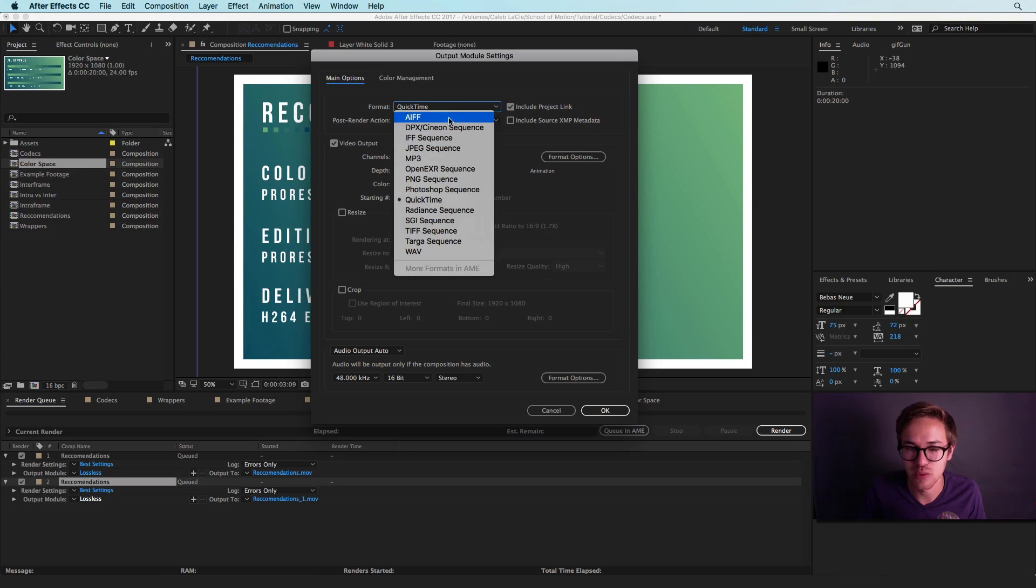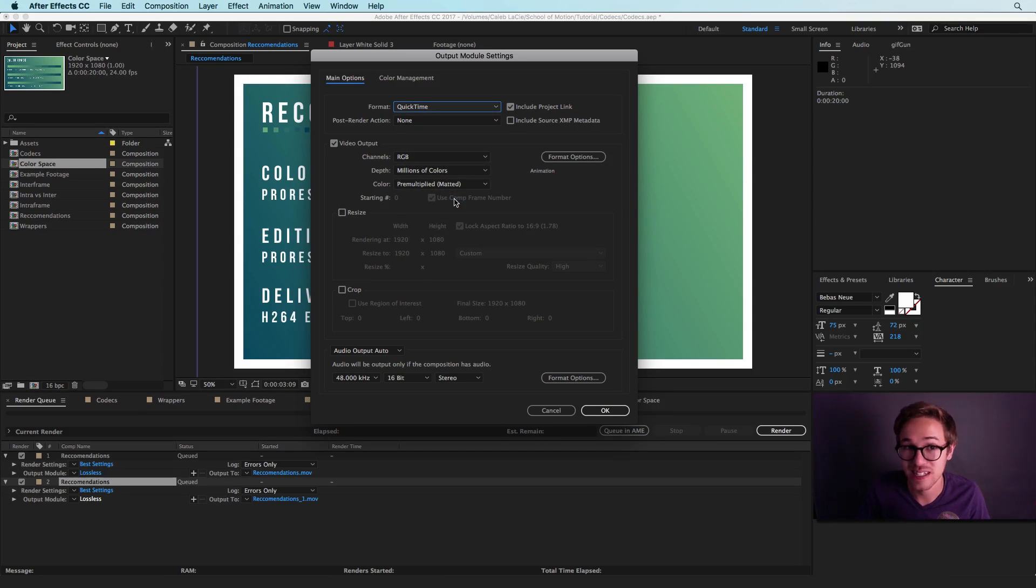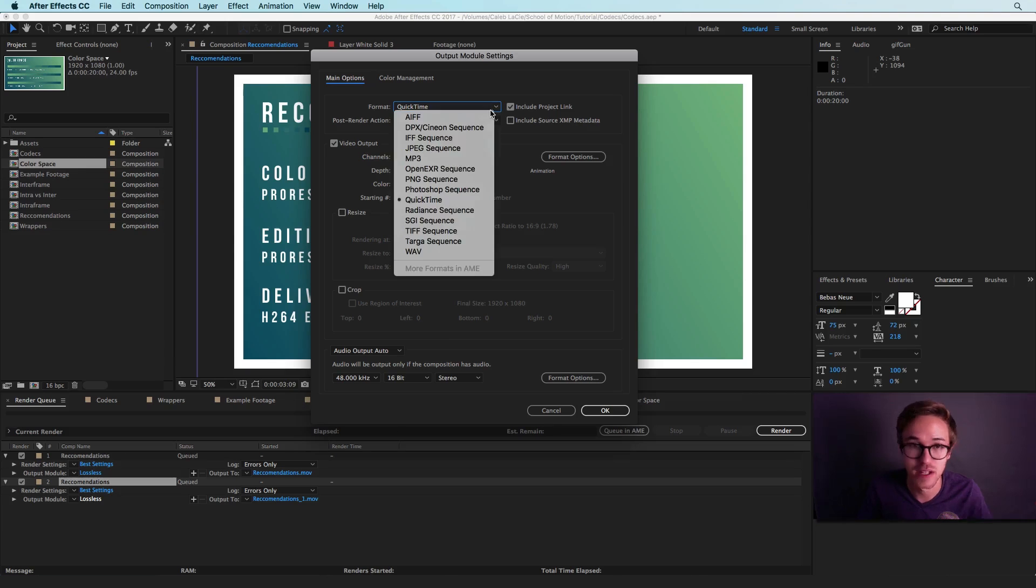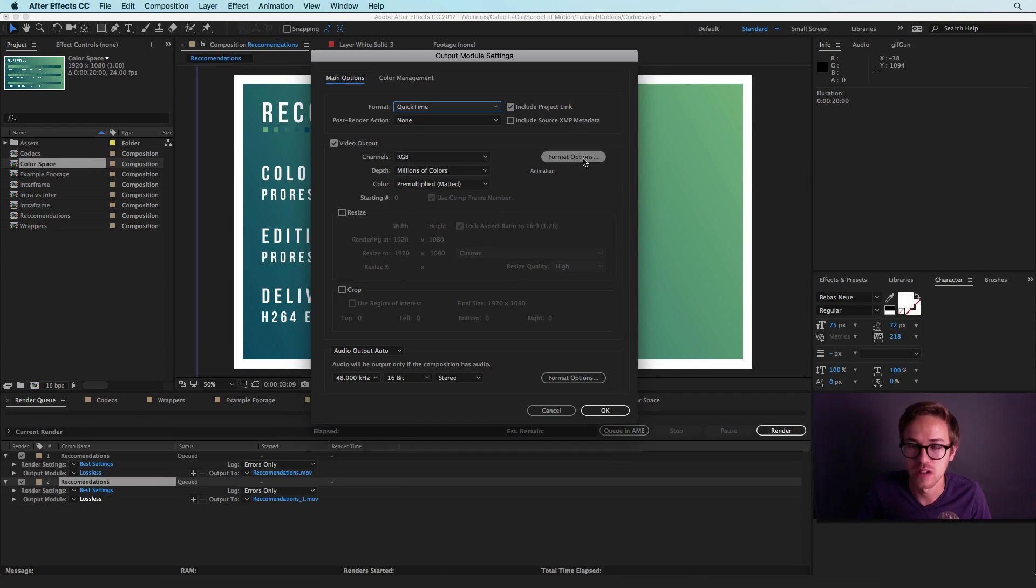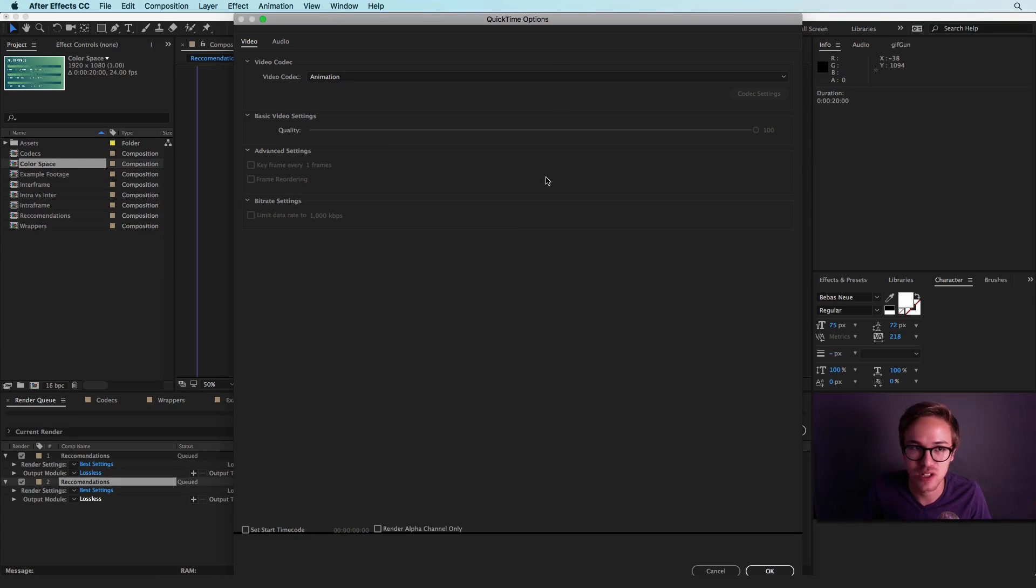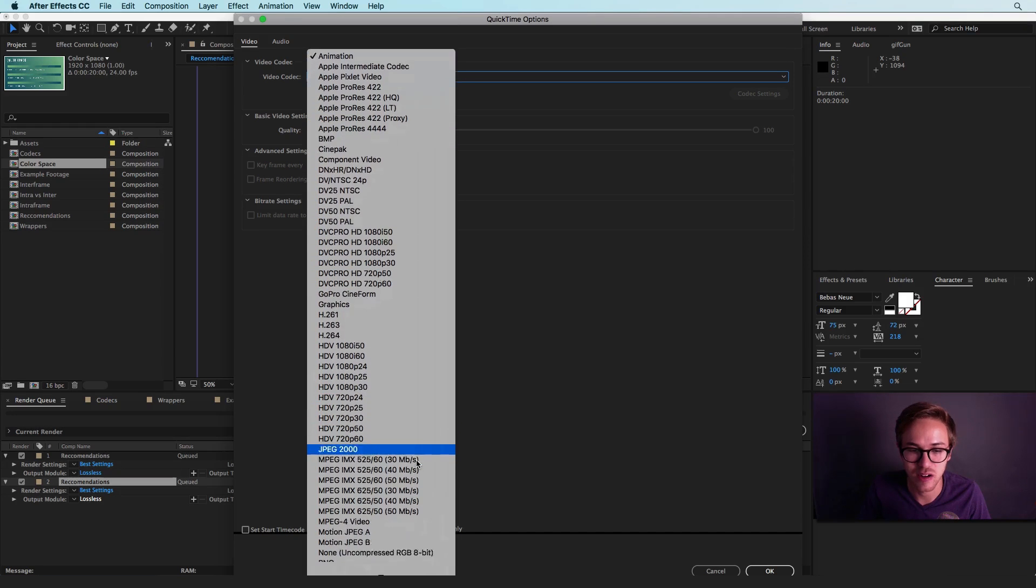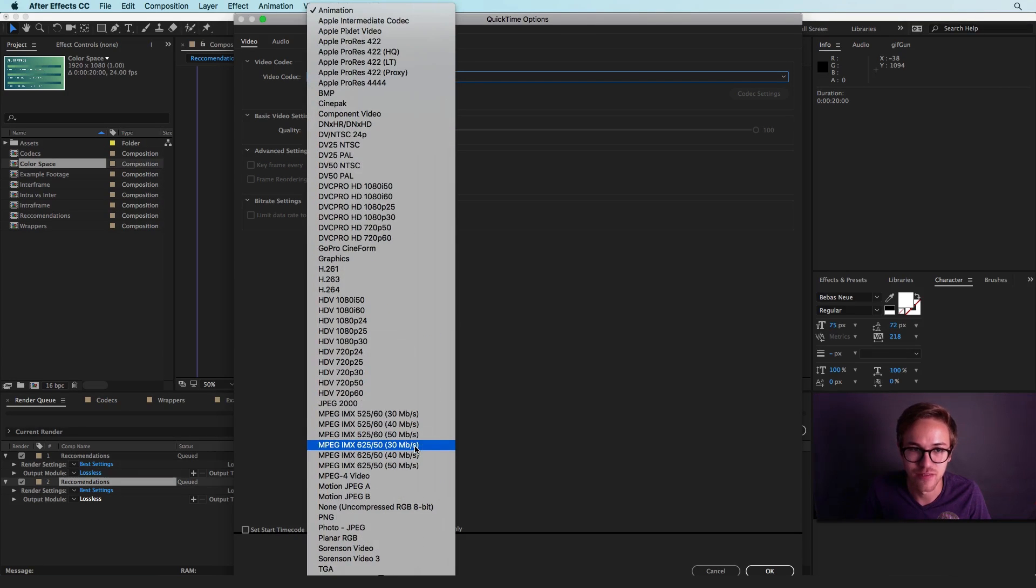So under format here, this is the wrapper and we talked about this earlier. So I'm going to select QuickTime here because there are a lot of different codecs inside of QuickTime. But you can select any type of wrapper format that you want. So to get to your video codecs, all you have to do is click on format options here. And you'll go to video codec. And you can just hit this and drop down and see all sorts of different types of video codecs.